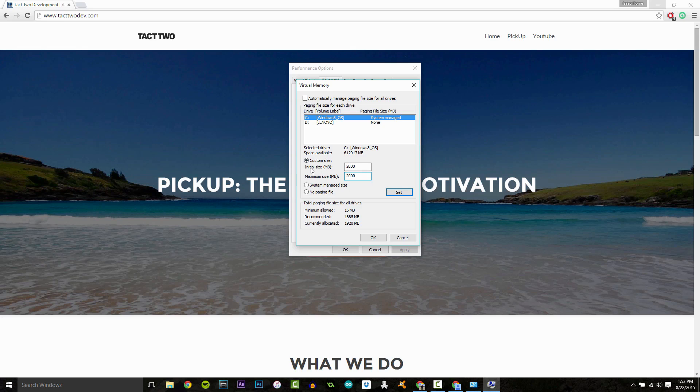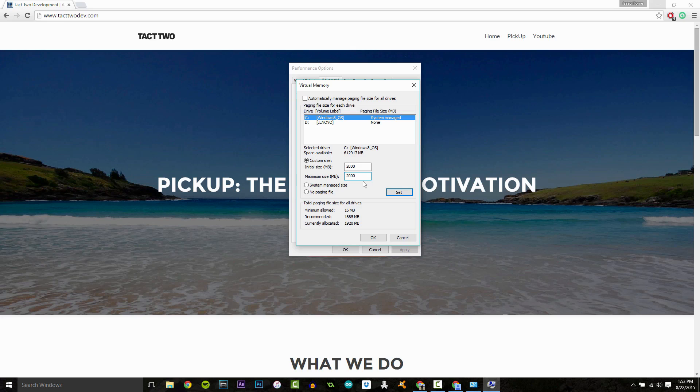Now a lot of people ask, should your initial size and your maximum size be the same? And the answer to that question is yes. Setting the paging file's initial size and maximum size to the same value increases efficiency because the operating system does not need to expand the file during processing. So you want to keep them the same.